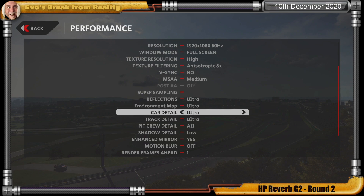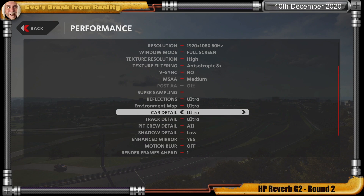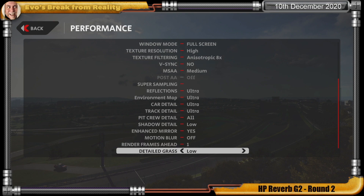With the resolution of this headset, the full MSAA wasn't really needed. I've got reflections on super, environment ultra, track detail ultra, with car detail ultra as well — those two are important to me, I want the cars and track looking gorgeous. Shadow detail is down to low, which is the biggest performance impact in VR games. In the Rift S I had everything on ultra with no problems, but this is pushing 4K to a headset. Honestly, dropping shadows to low in this game doesn't make that much of a difference, and the jaggies inside VR with the Madness Engine are bad anyway. I don't have motion blur on either.